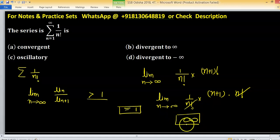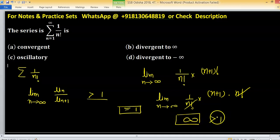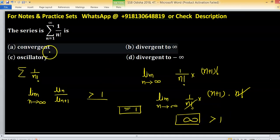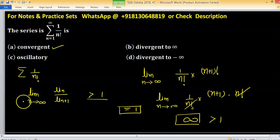So this limit is greater than 1, so this series is convergent.